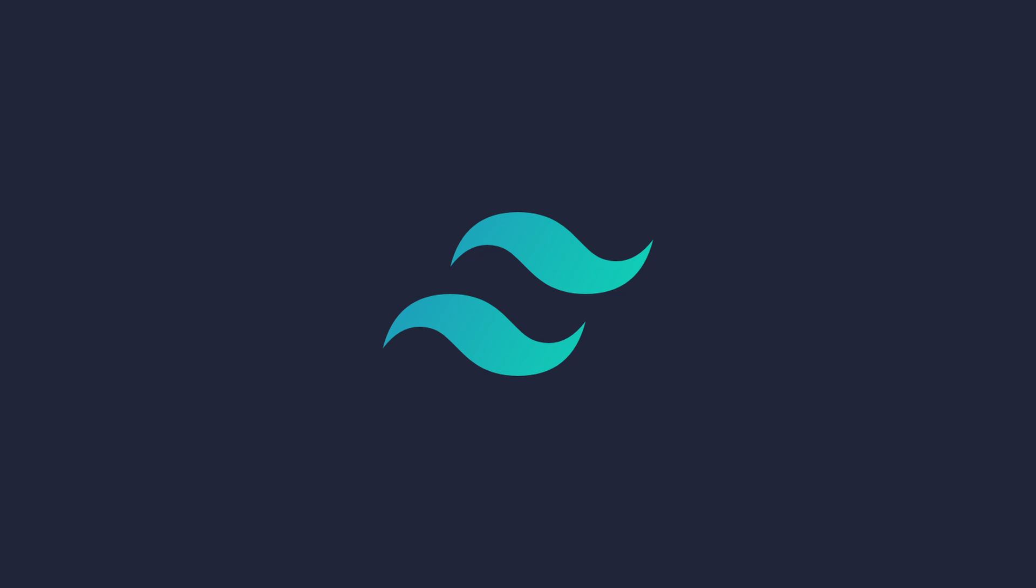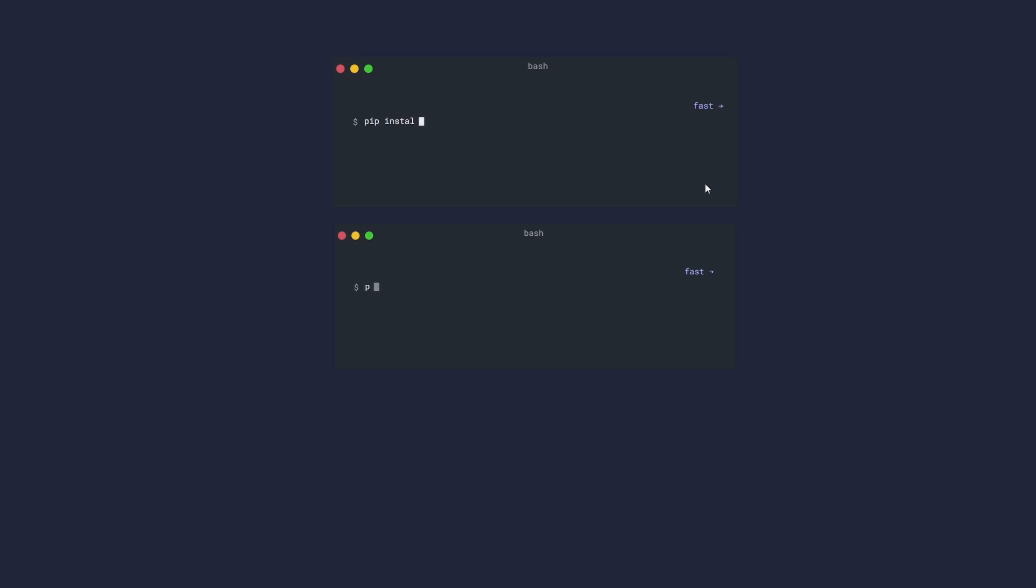We will use Tailwind CSS to style our frontend and make it look fabulous. To get started, we will create a brand new FastAPI project and set up our database connection.